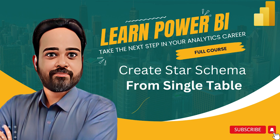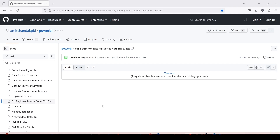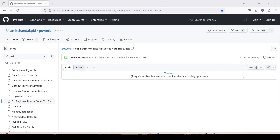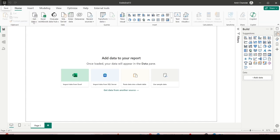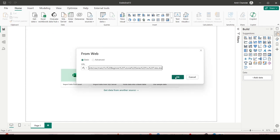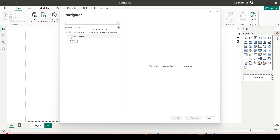We have already learned some basic Power Query transformations, and now it's time to apply those transformations to this dataset — a single table that we want to break into a star schema. To do that, I'm going to go to GitHub, take the beginner tutorial series file, right-click on raw to copy the link, go back to Power BI, click on Get Data > Web, paste the URL, and click OK.